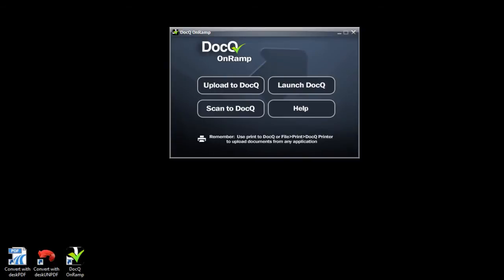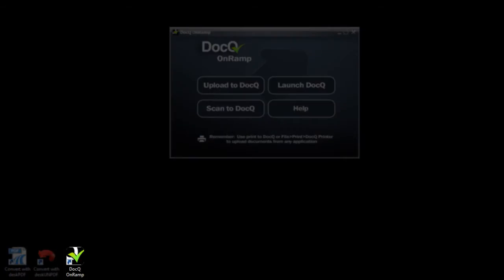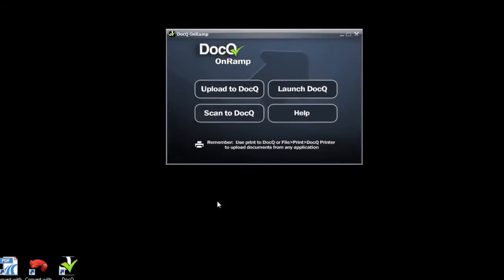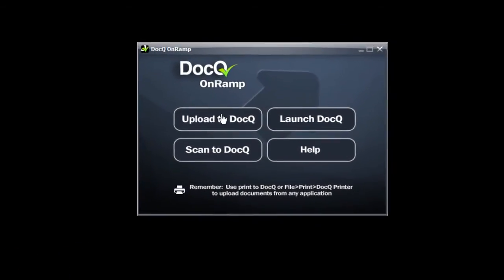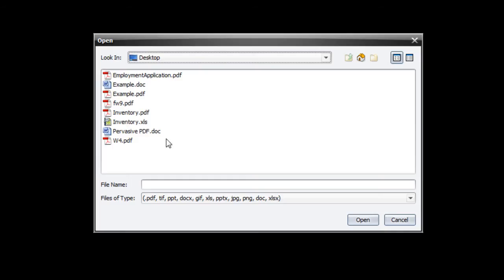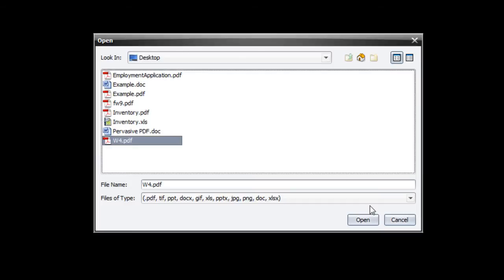Let's take a look at some examples. To start, just click on the icon on the desktop to launch the OnRamp. To upload a PDF or other common document format, click upload and select the file.